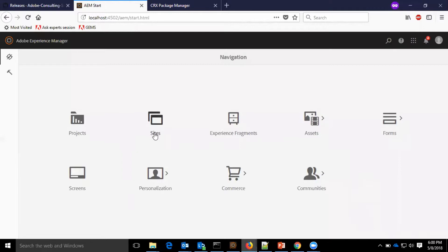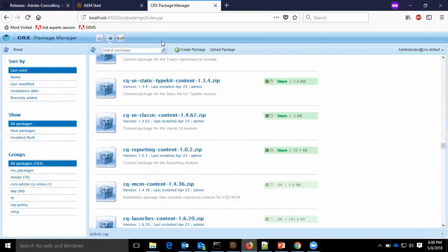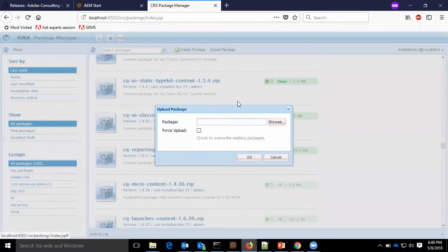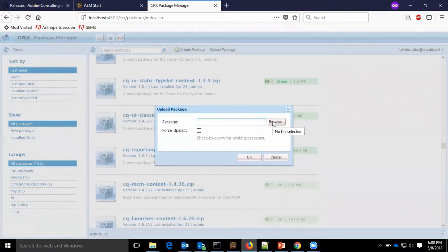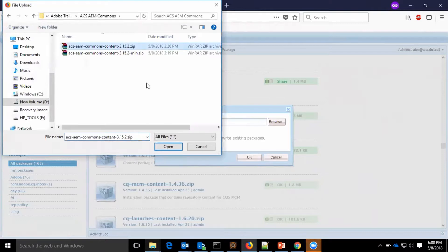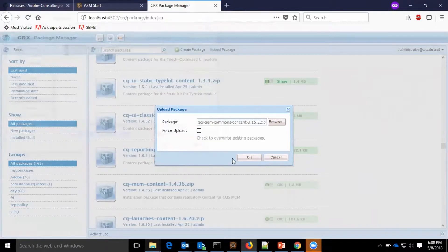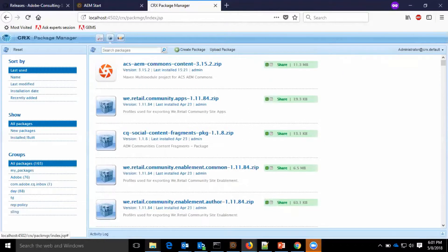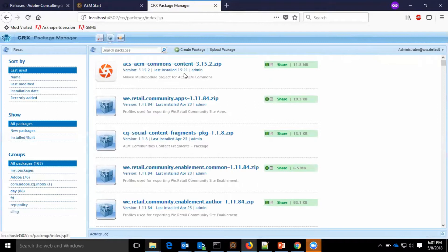I have logged into AEM. Now I am at the CRX package manager. I am going to upload the downloaded ACS Commons package. Now as you can see here, the ACS AEM Commons content package is installed.